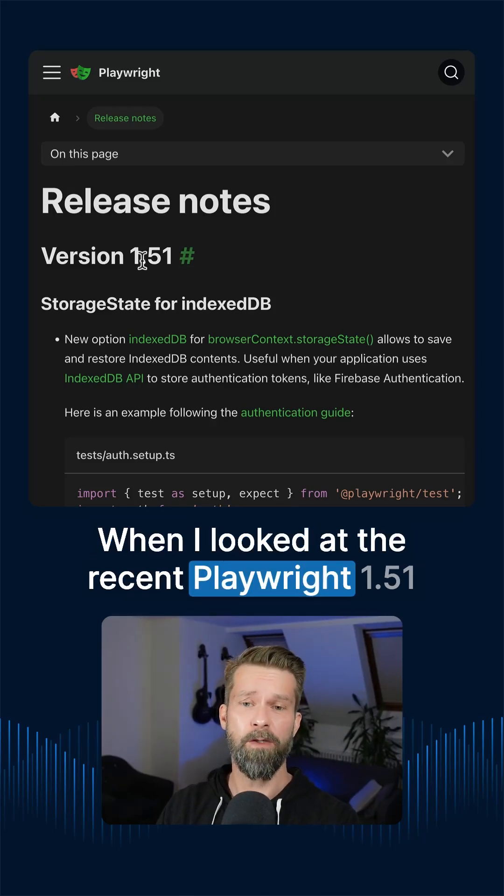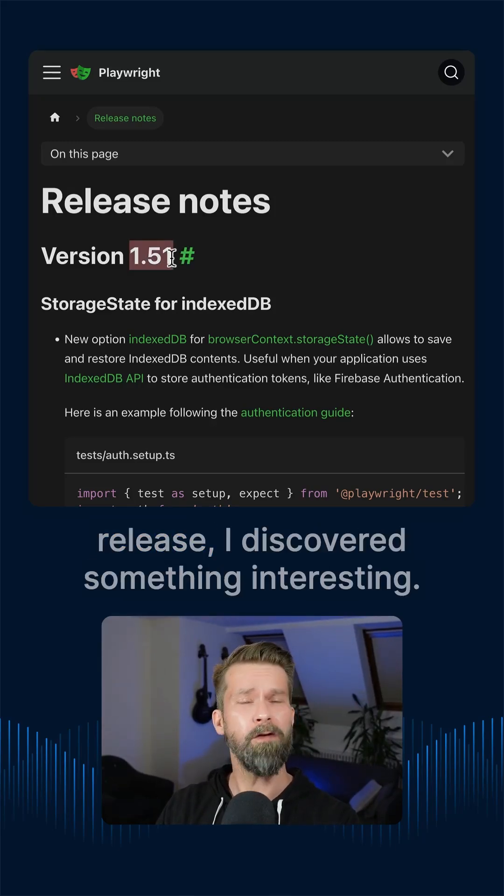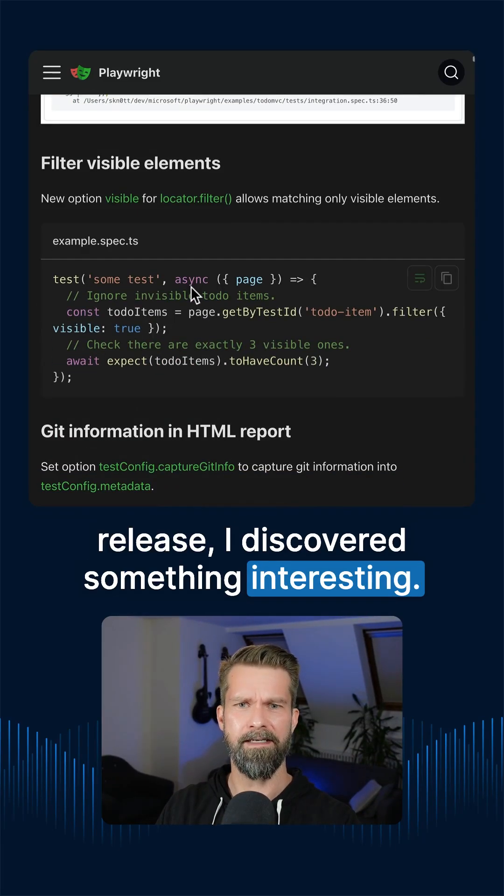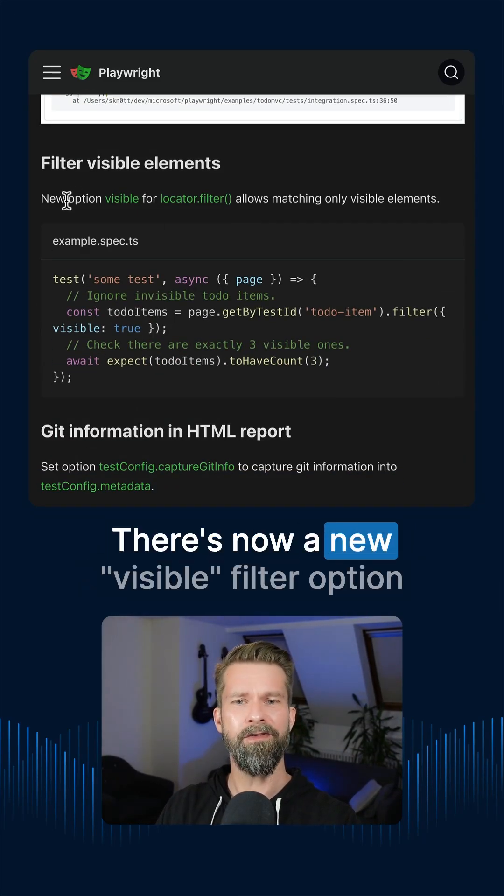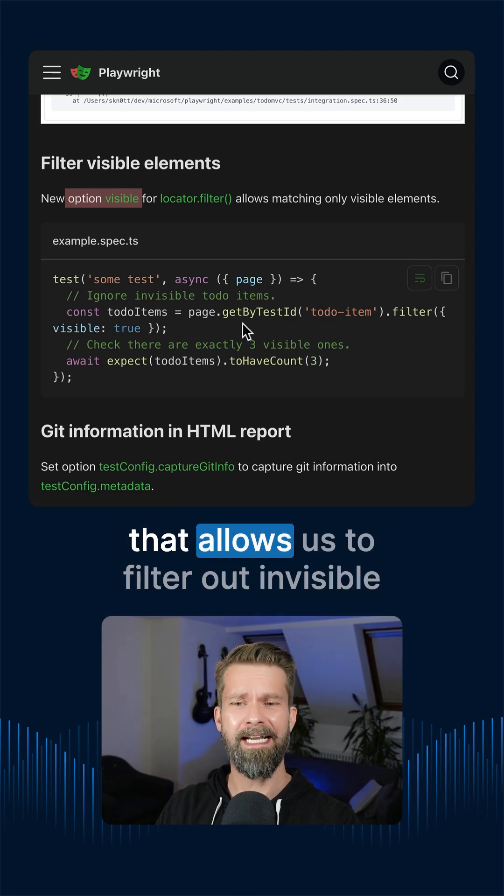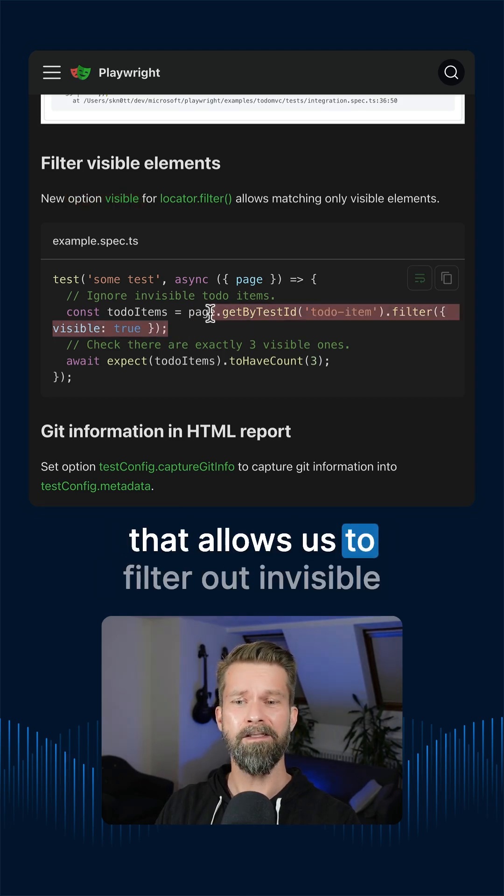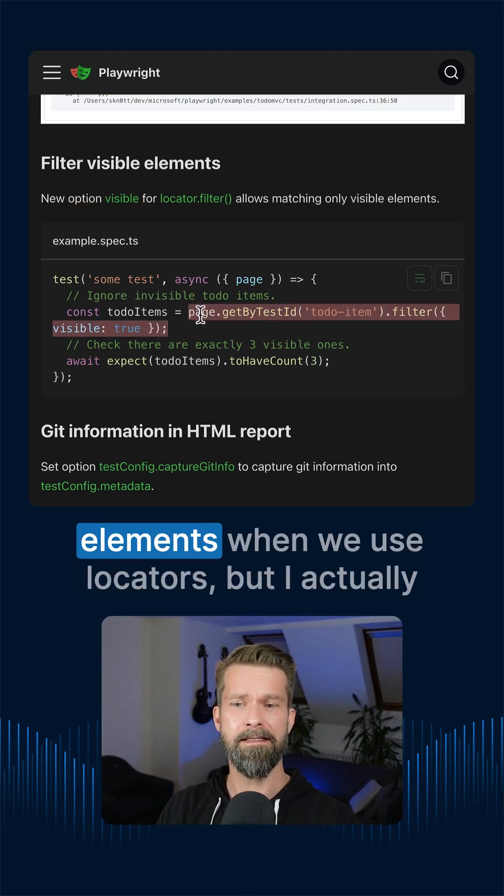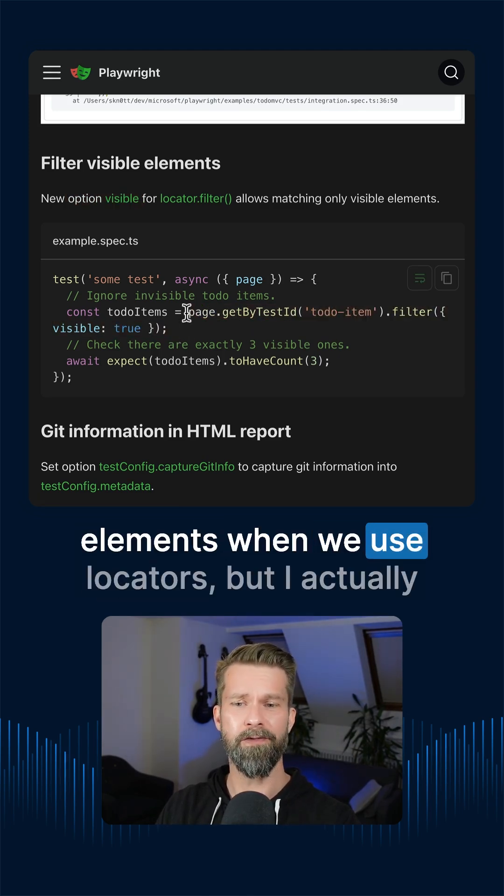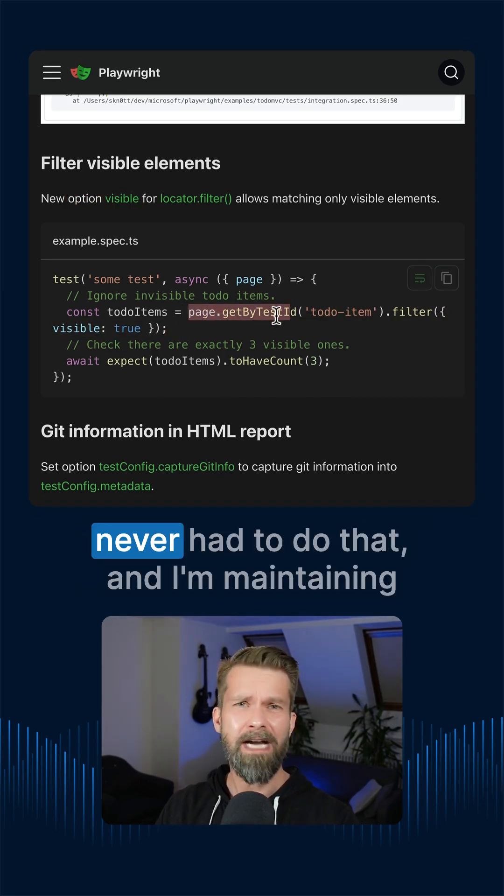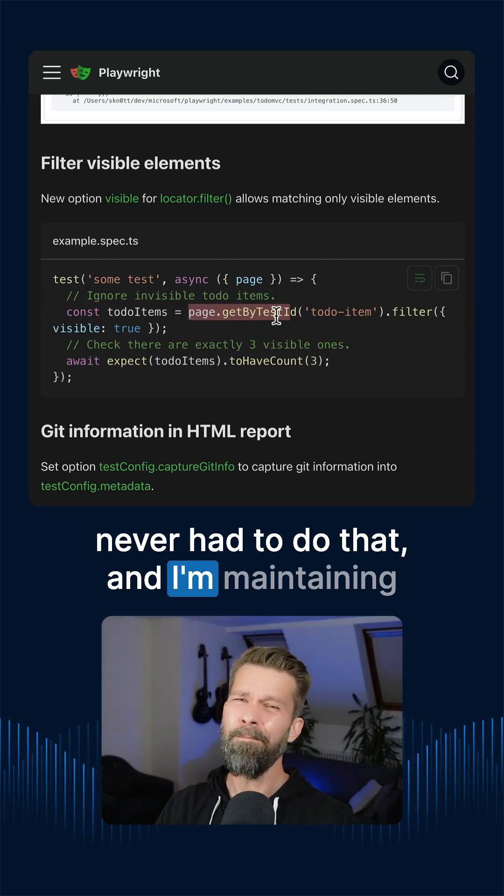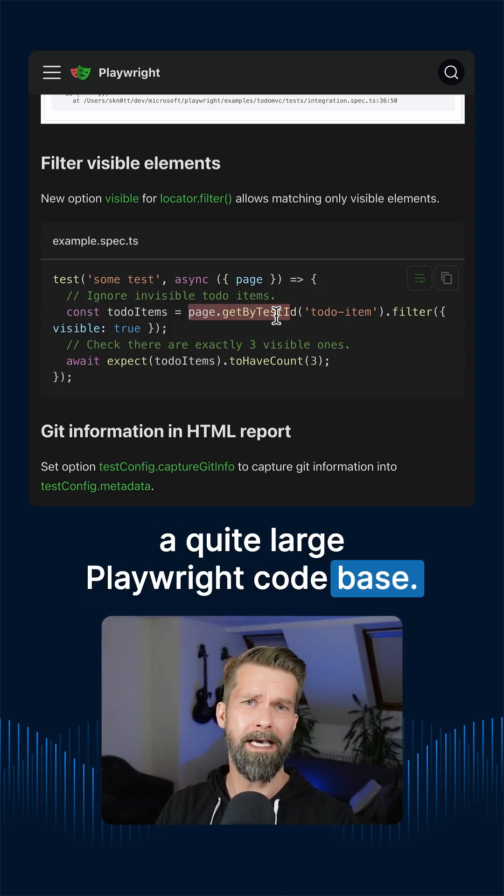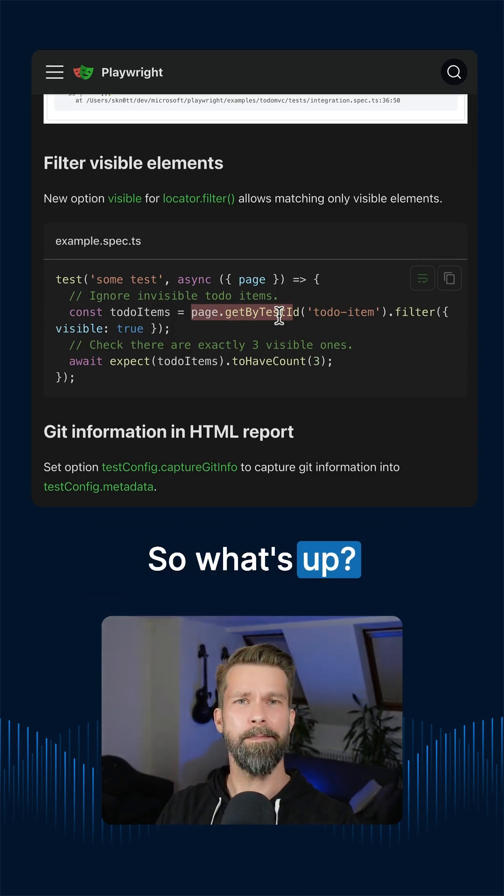When I looked at the recent Playwright 1.51 release, I discovered something interesting. There is now a new visible filter option that allows us to filter out invisible elements when we use locators. But I actually never had to do that and I'm maintaining a quite large Playwright code base. So what's up?